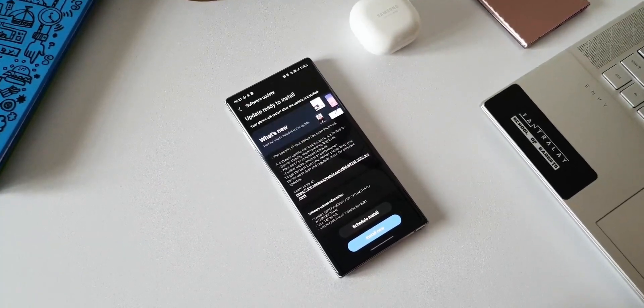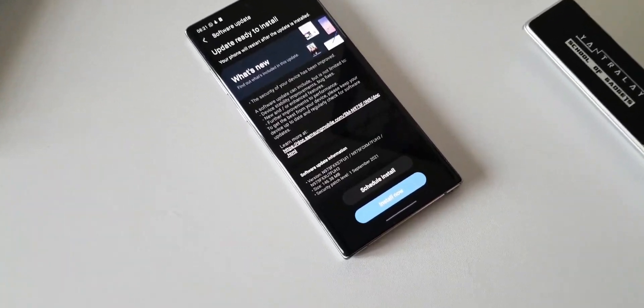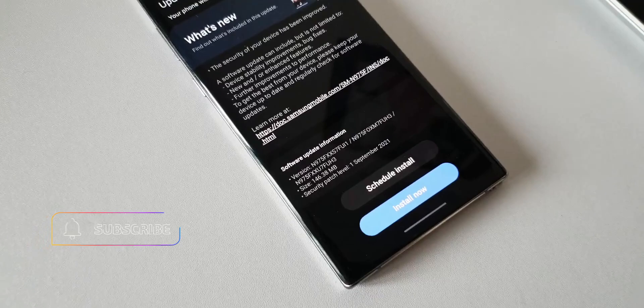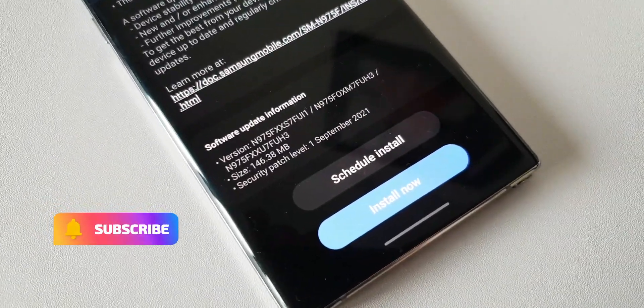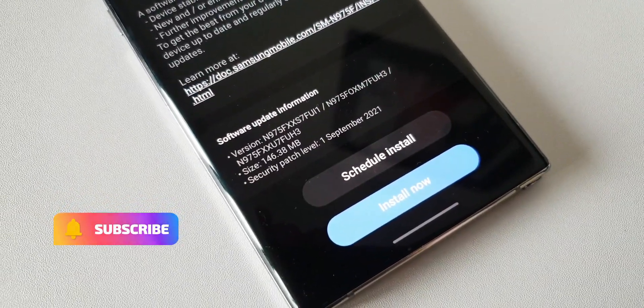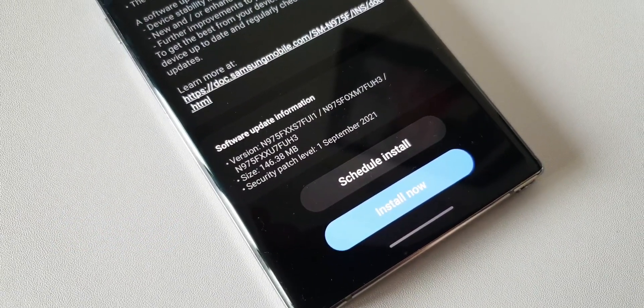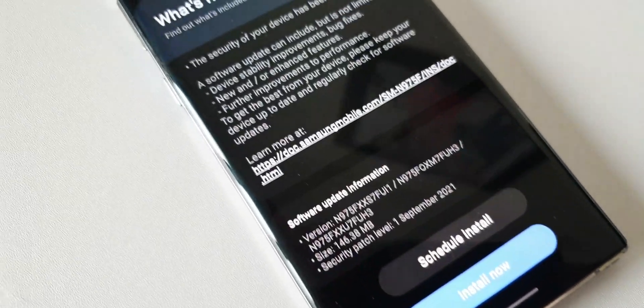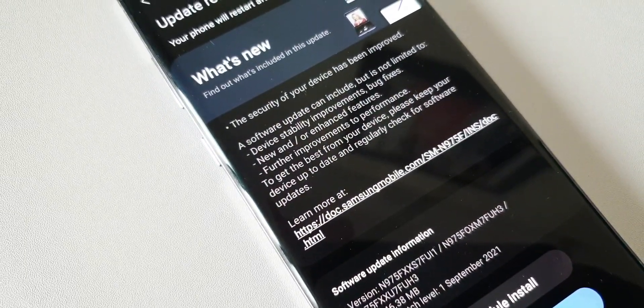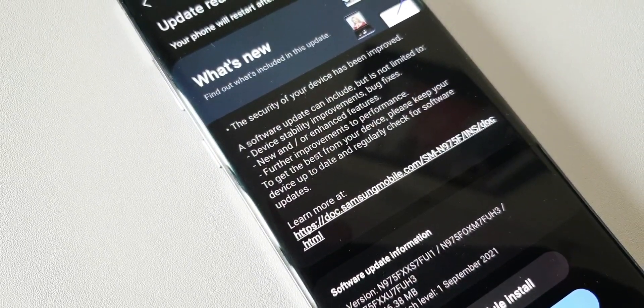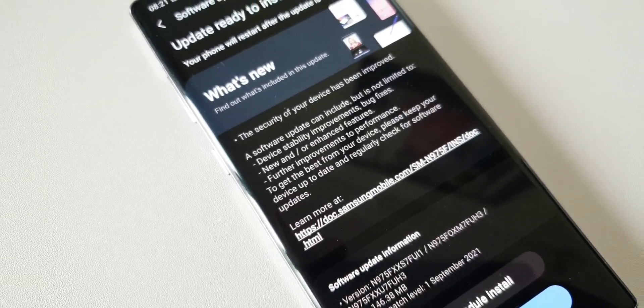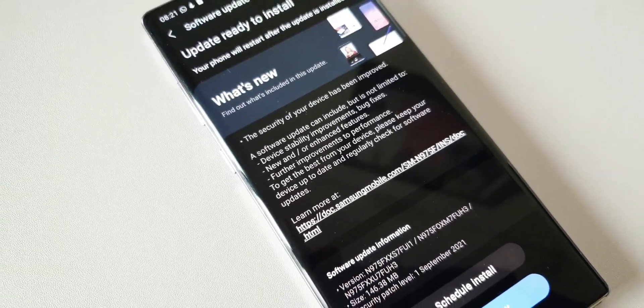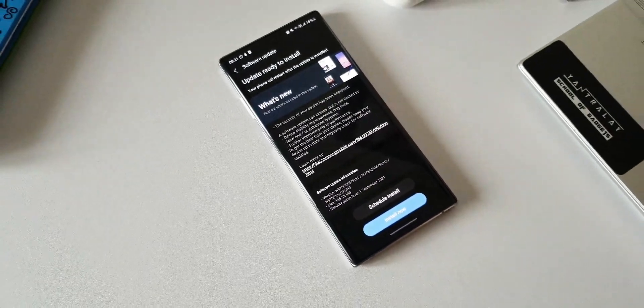As you can see in the changelog, there is nothing much mentioned here. It only talks about the basic stuff. We've got the security of your device has been improved. A software update can include but is not limited to device stability improvements, bug fixes, new or enhanced features, further improvements to performance.